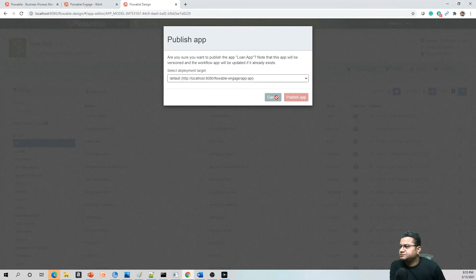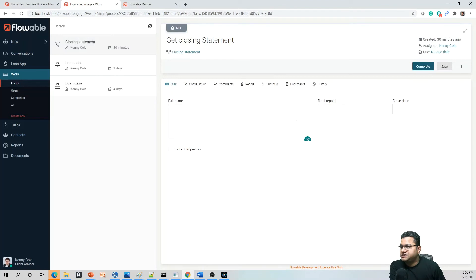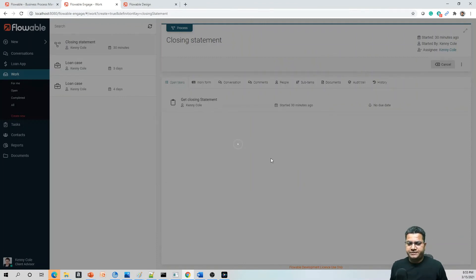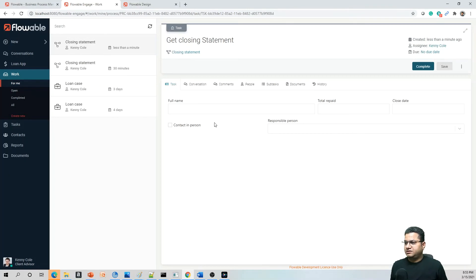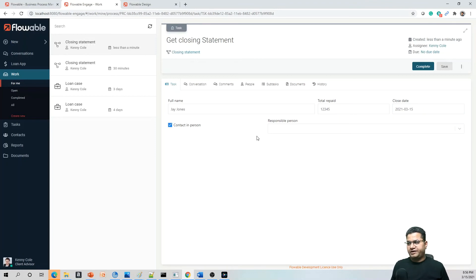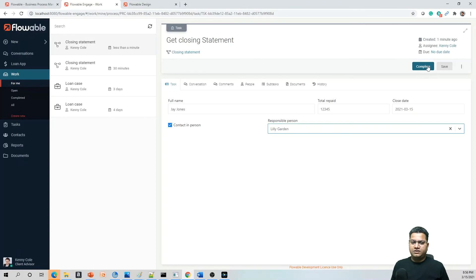Publish the updated app. Now from Engage, open the same view. Since we deployed a new version, the prior one is on the old version form. Go to 'New', create a work item, and select 'Closing Statement'. The form has changed — let's provide the name, detail values, total repayment number, today's date, contact in person checked, and then select Lily Garden as the responsible person.